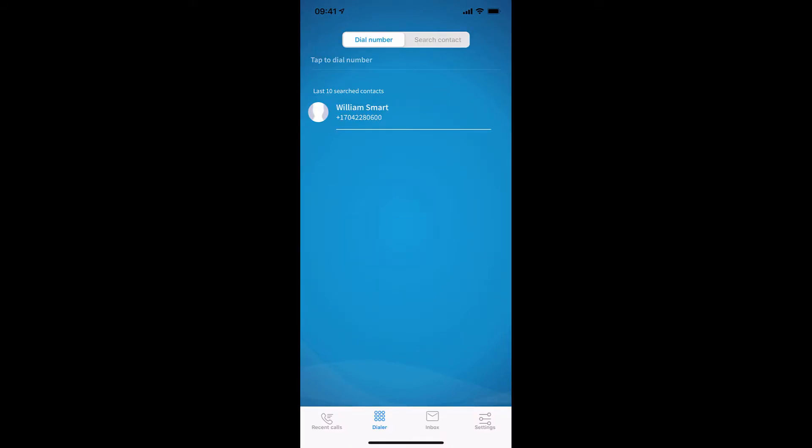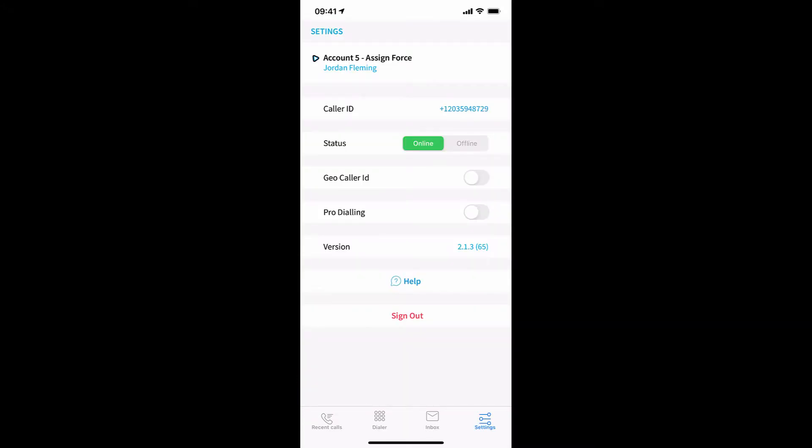Once you log into the app, you can head over to the fourth option at the bottom, the settings, and you can see where it says caller ID.